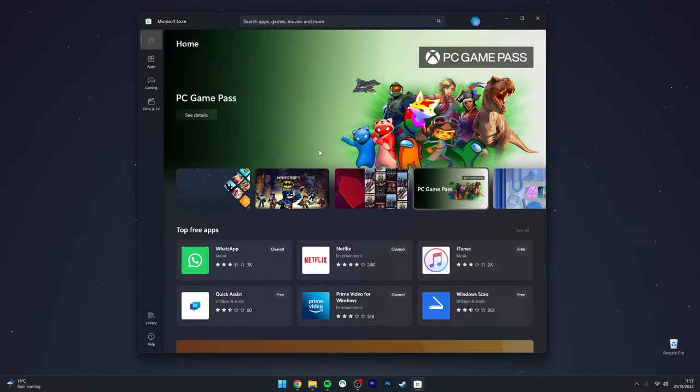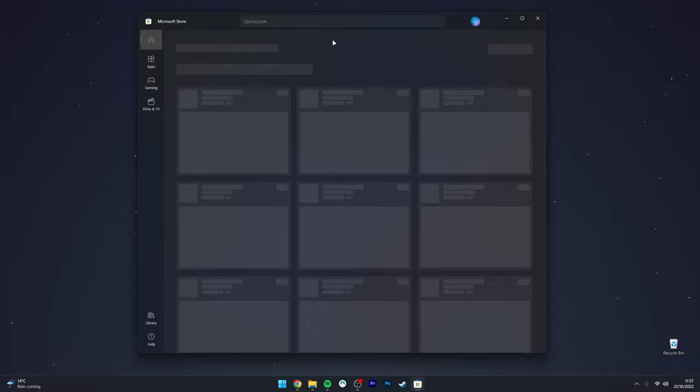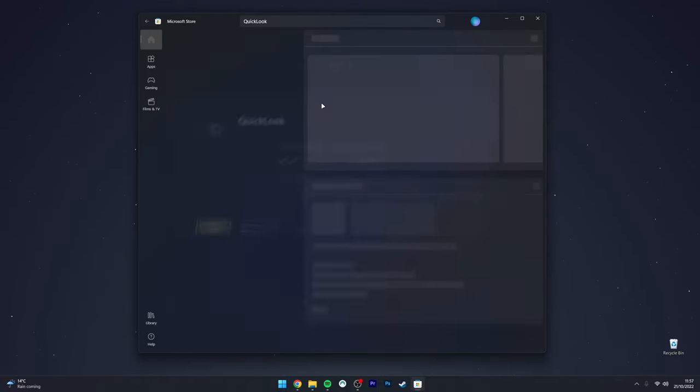All we need to do now is go to the search bar at the very top, and you want to search for QuickLook, all one word, and then it should be the first result at the top.